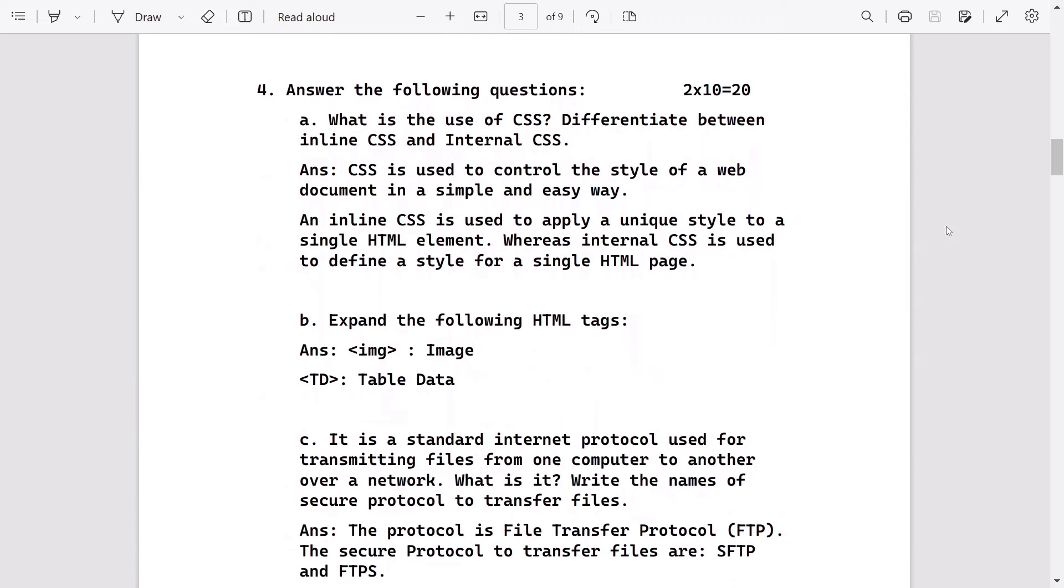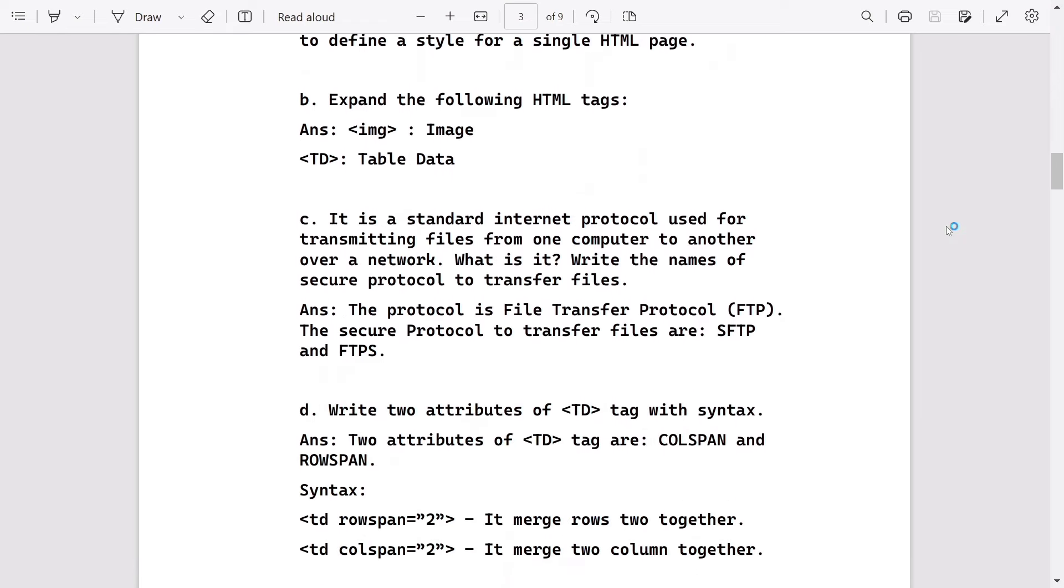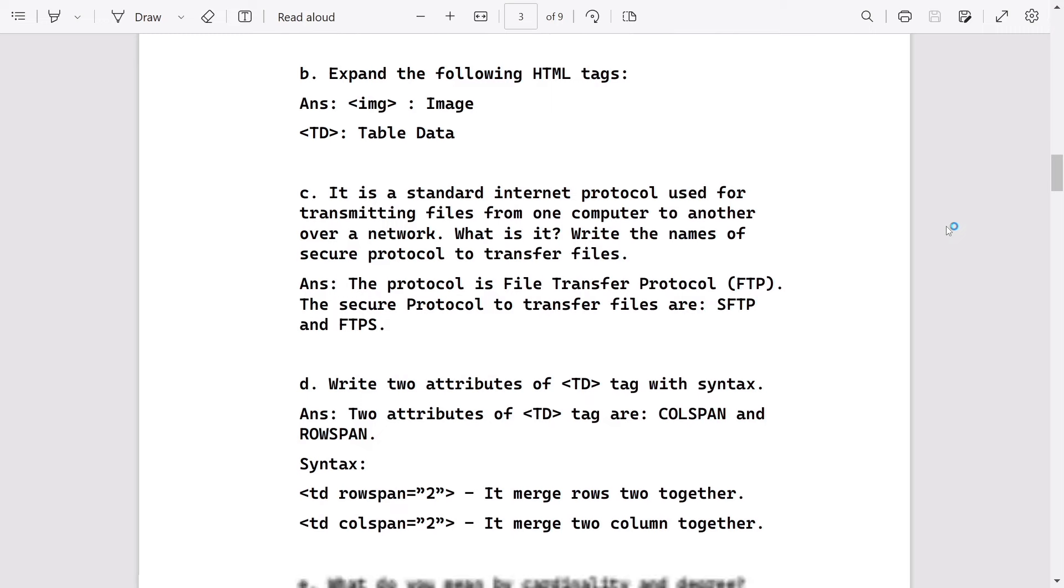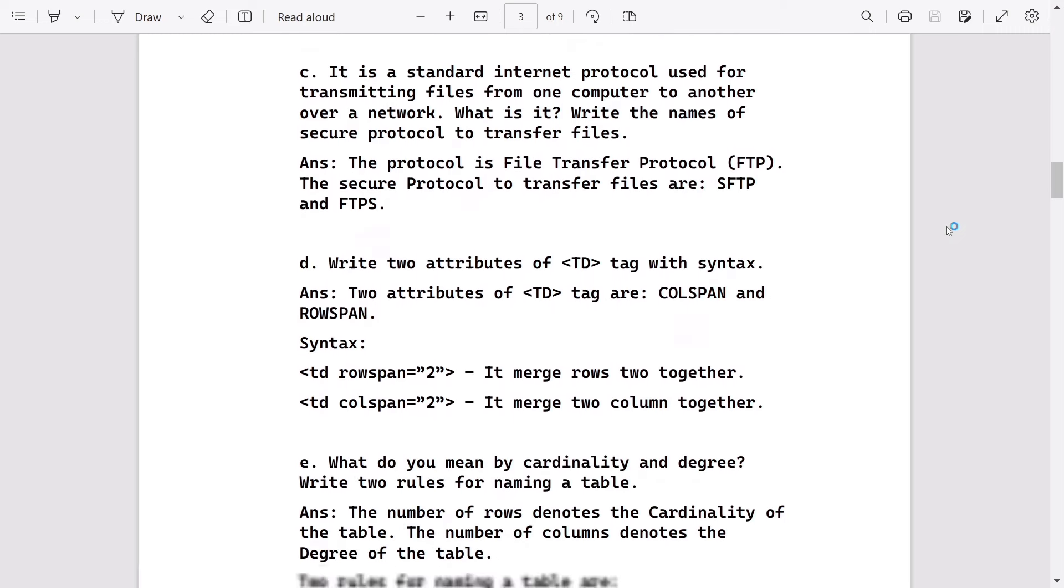What is the use of CSS? Difference between inline and internal CSS. Expand the following: img and td - image and table data. It is a standard internet protocol used for transmitting files from one computer to another over network. What is it? It is File Transfer Protocol, and two secure protocols to transfer files are SFTP and FTPS.